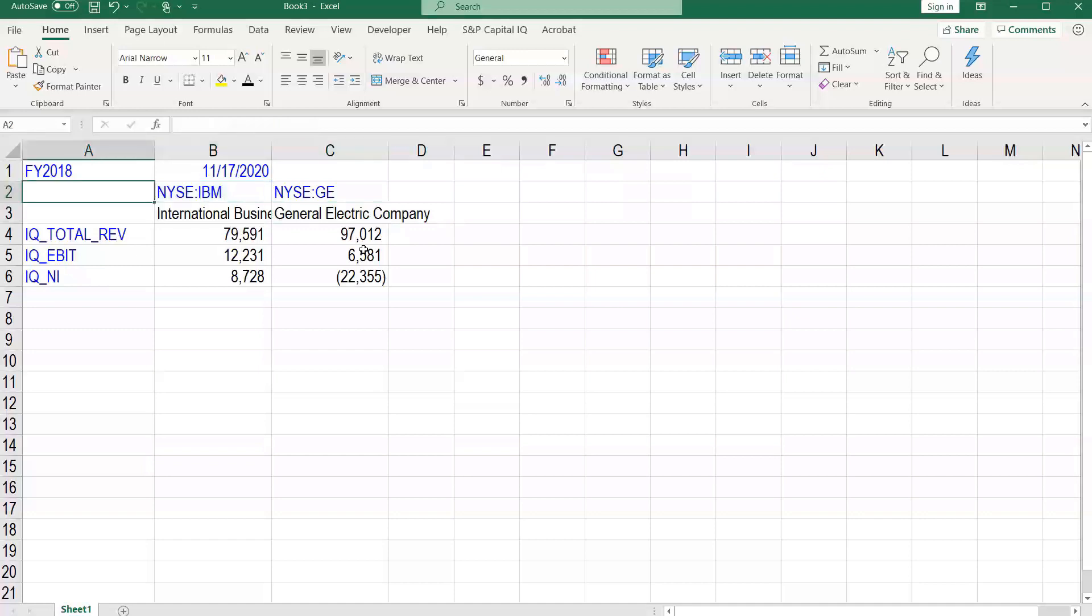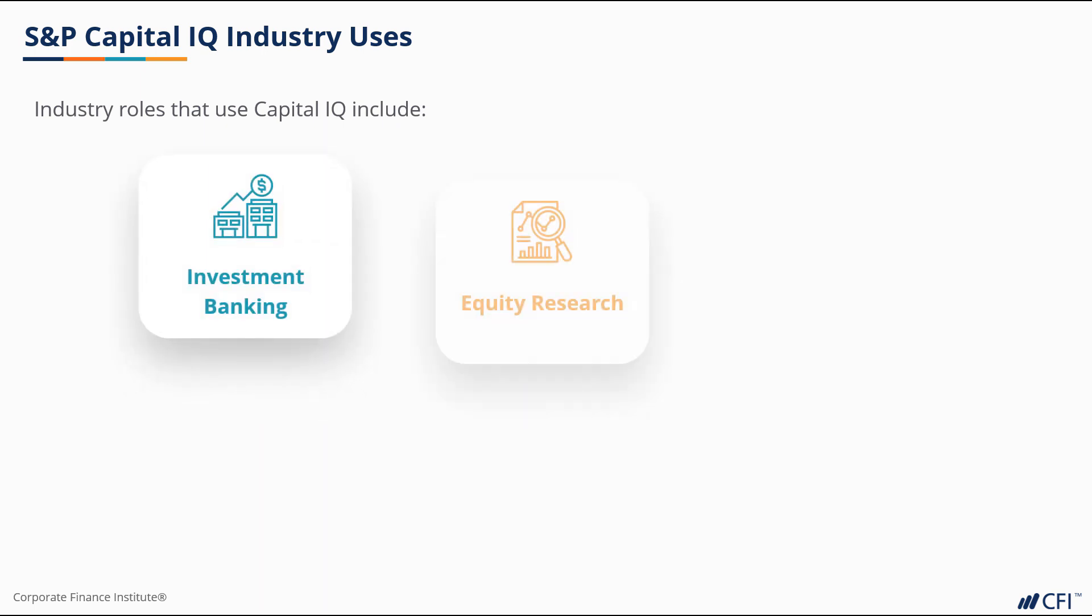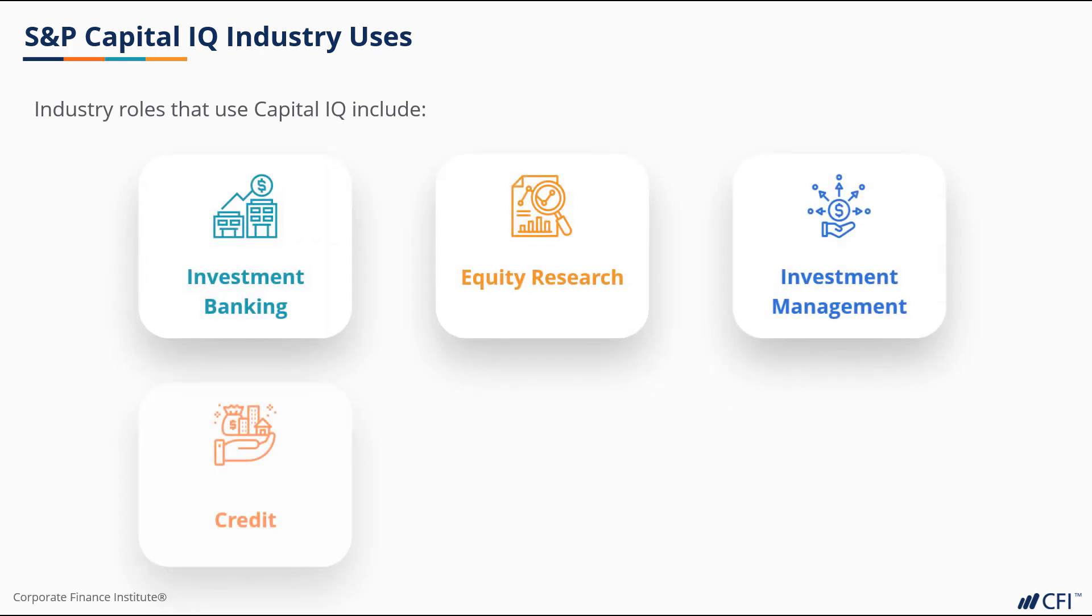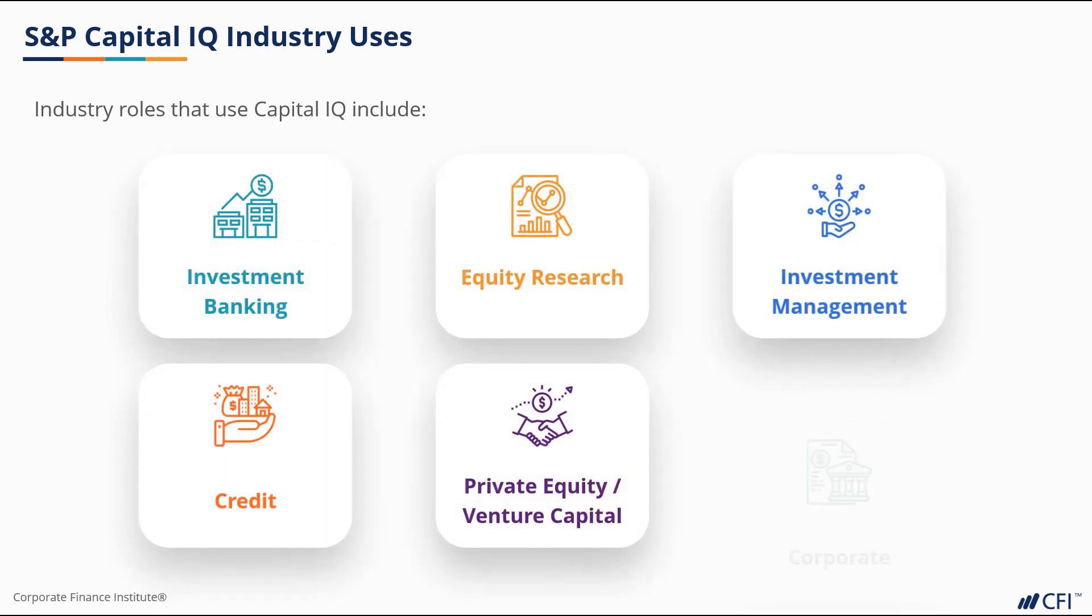So that's how you can start to build a custom template for yourself as a financial analyst using the S&P Capital IQ plugin. Thank you so much for joining us for this course. We've covered Capital IQ use cases for investment banking, equity research, investment management, credit, private equity and venture capital, and for corporations.